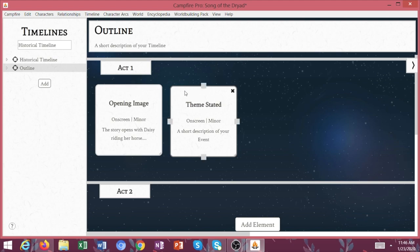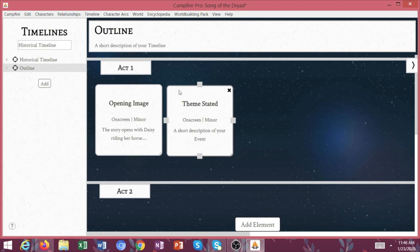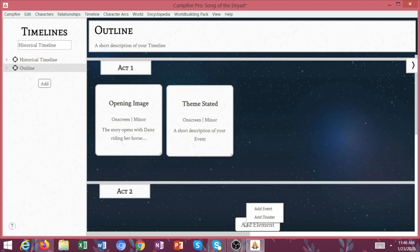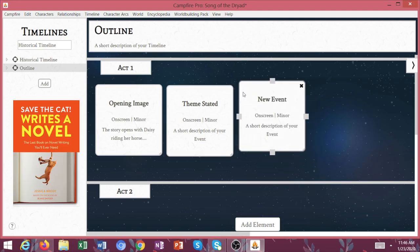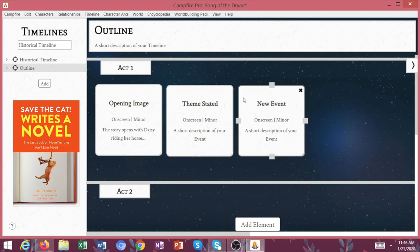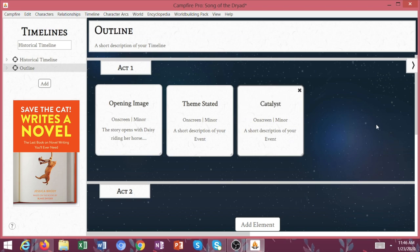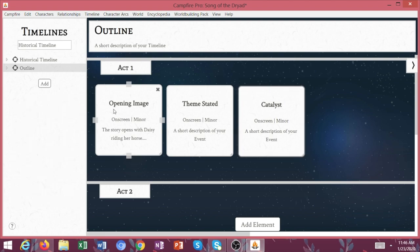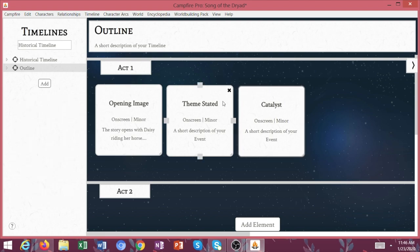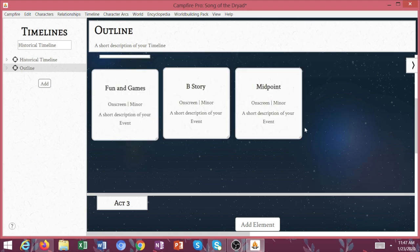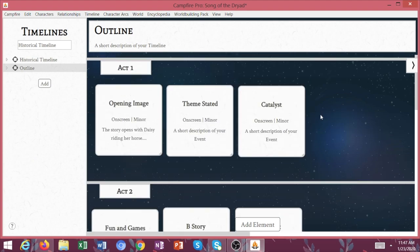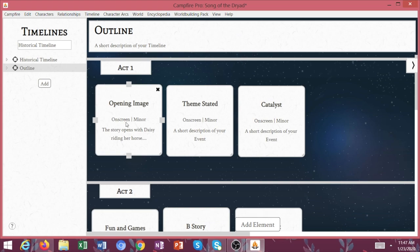And I am outlining using the Save the Cat Writes a Novel. So if you need a little bit of help with outlining, then I highly recommend that book. I will have it linked in the description below if you want to pick it up for yourself. So I would just break down my outline into these beats.